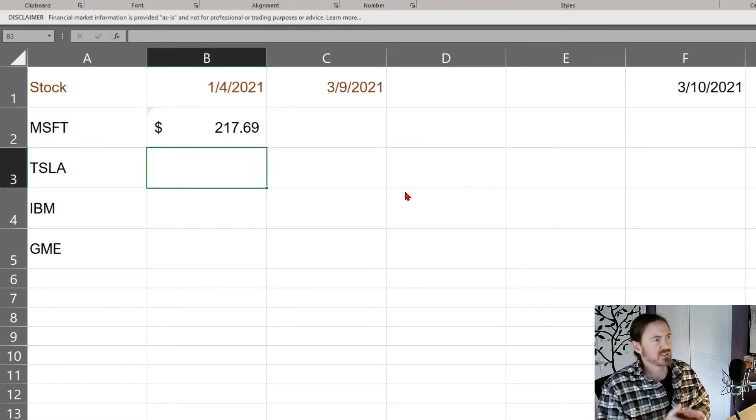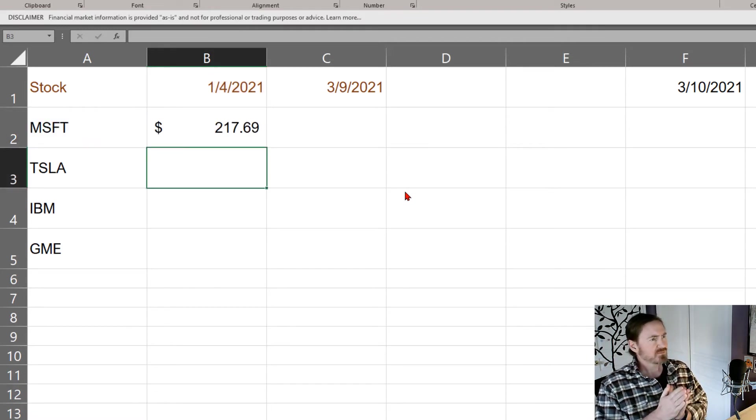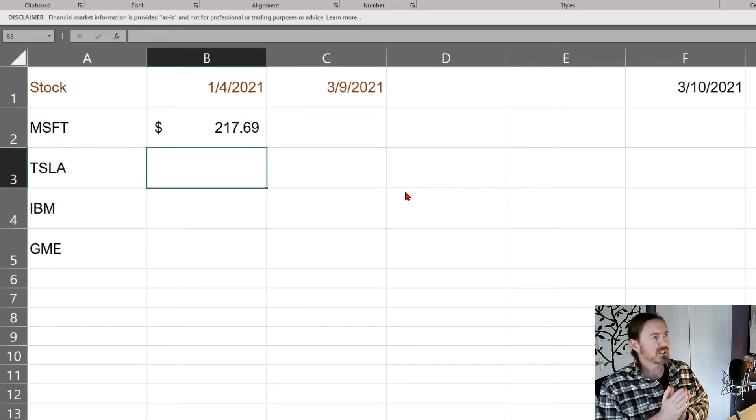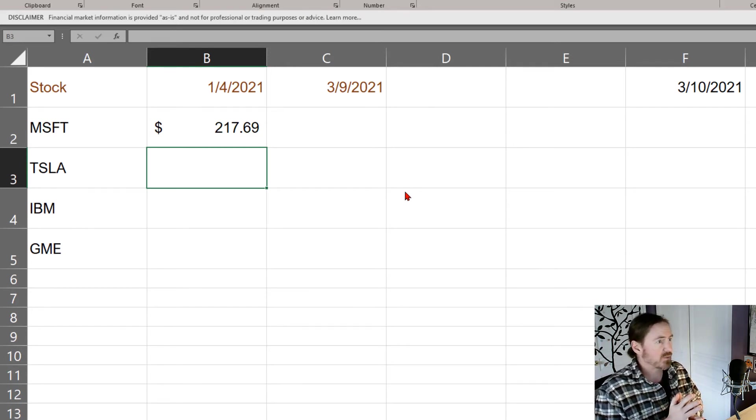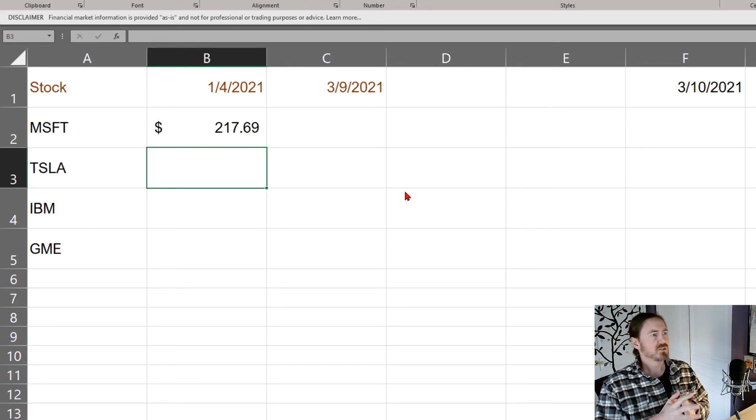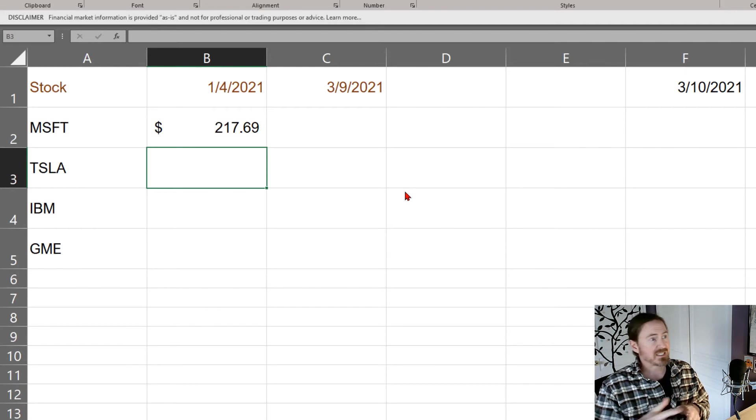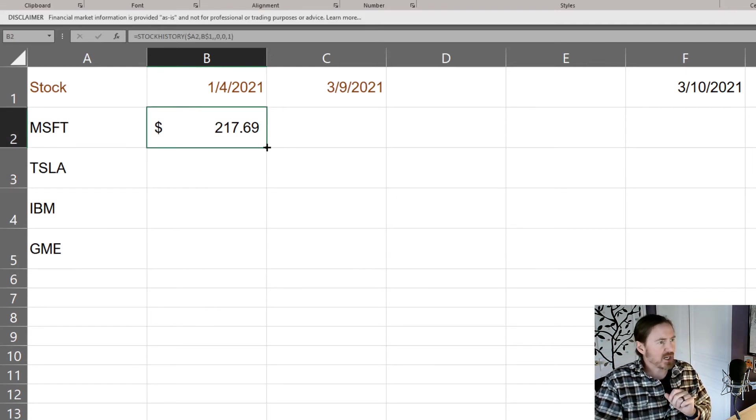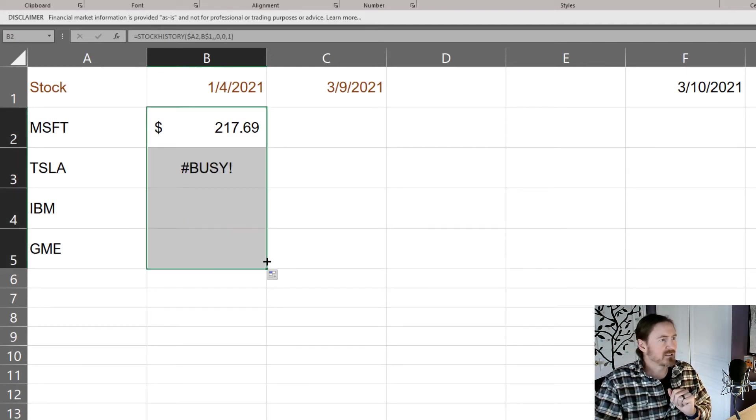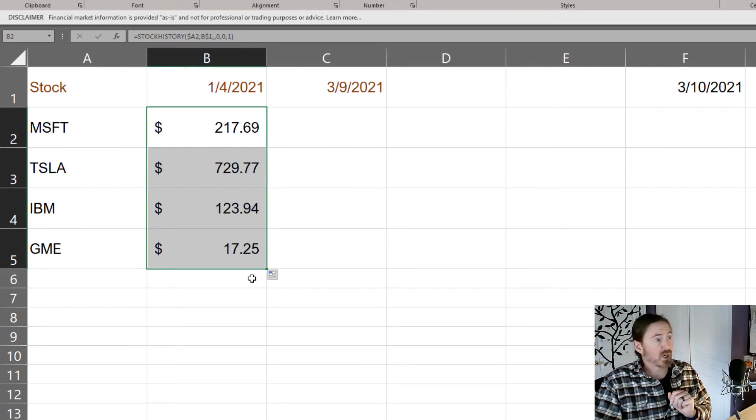I'm gonna hit the enter key so in theory the closing price for Microsoft on January 4th 2021 was $217.69 and if I've written this function properly we should be able to auto fill it down to get the other prices.